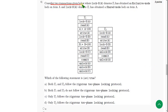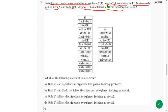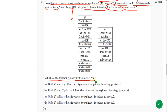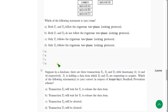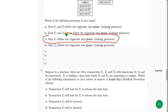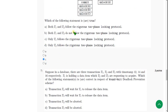Sixth question: consider two transactions where Lock-X(A) denotes Ti has obtained an exclusive mode lock on item A, and Lock-S(A) denotes a shared mode lock on item A. They are asking which of the following statements is or are true. The probable answer is Option C: only T1 follows the rigorous two-phase locking protocol. Mark Option C.